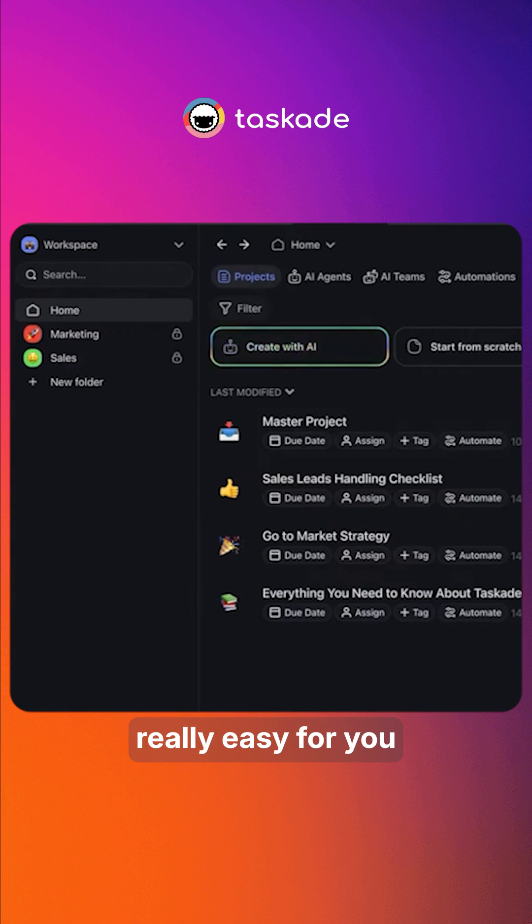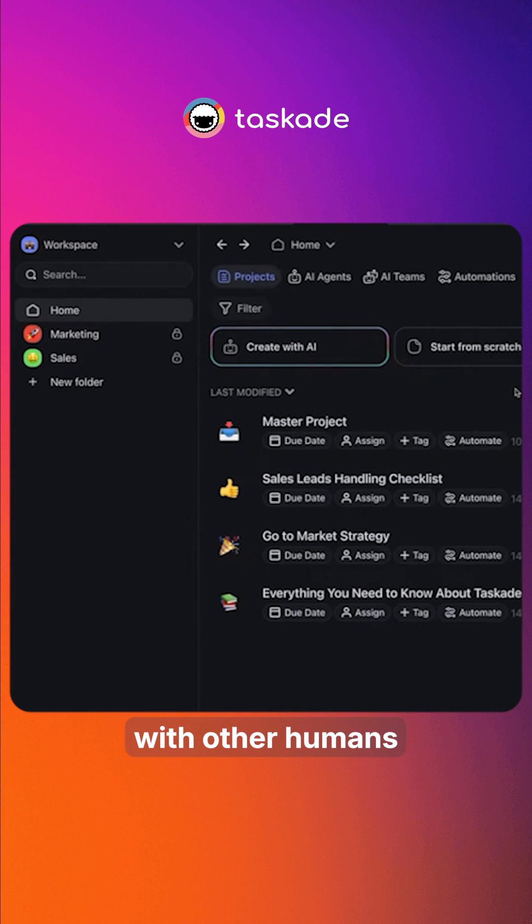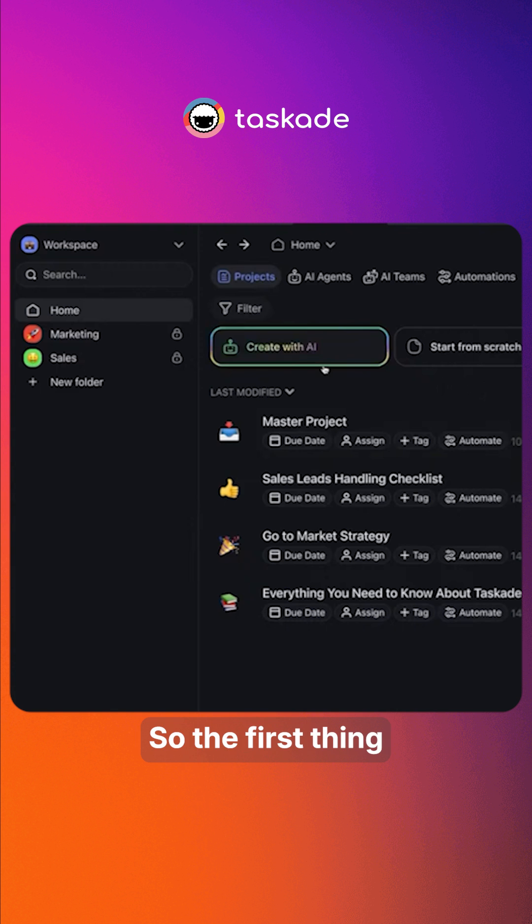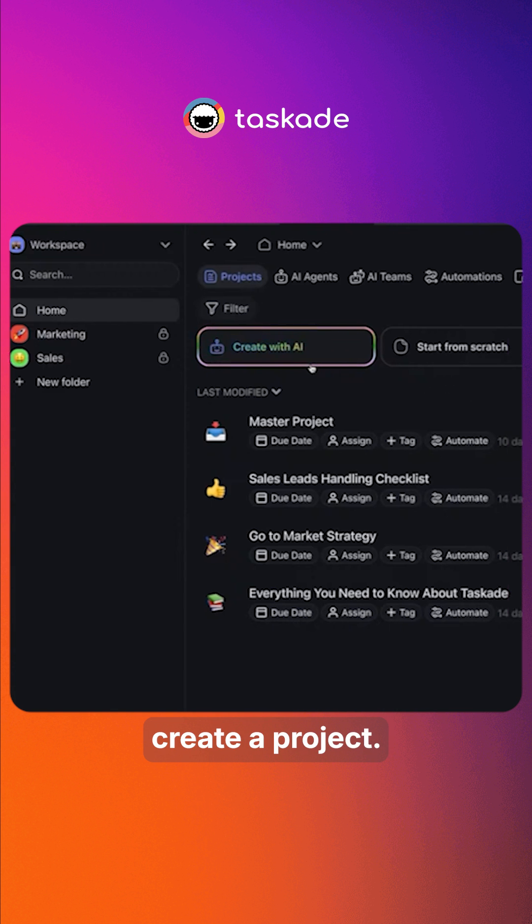Taskade makes it really easy for you to collaborate with either humans or with AI. So the first thing we're going to do is we're going to create a project.